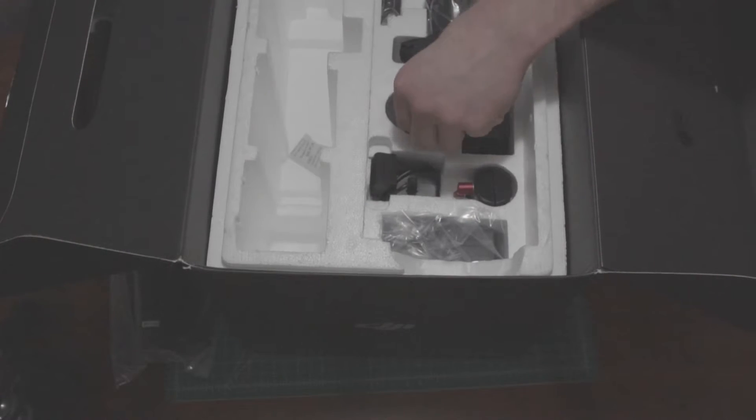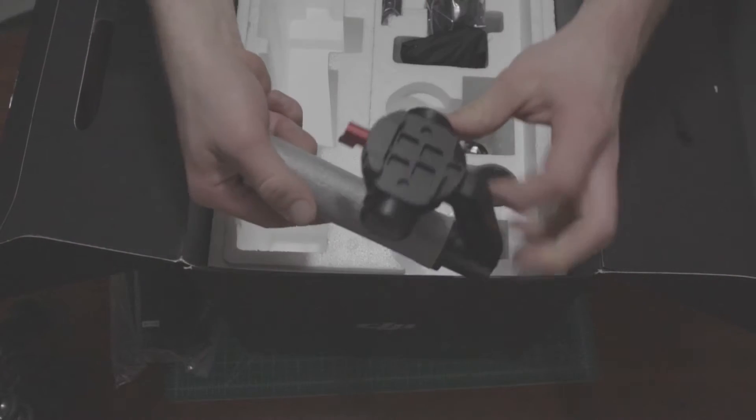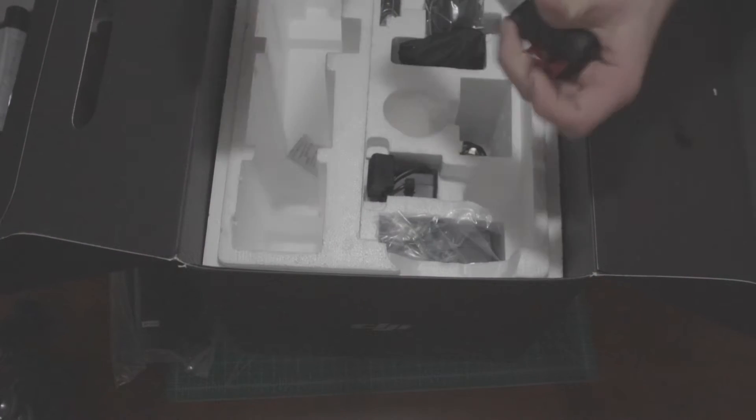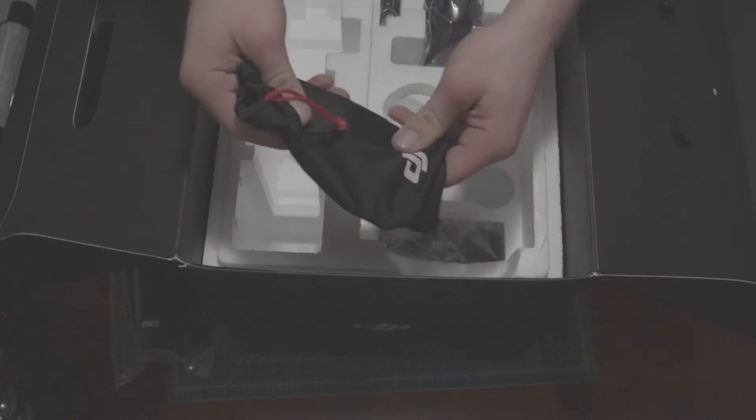Remove this piece of styrofoam and we got ourselves the top handle. And here and here we have the two side grips.